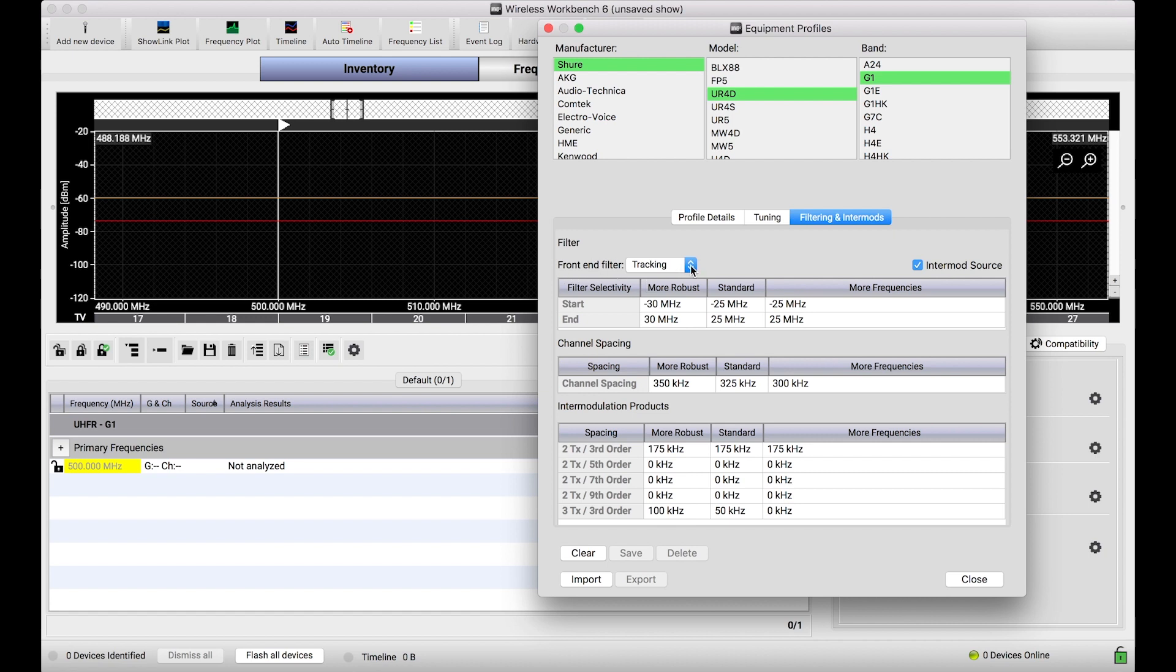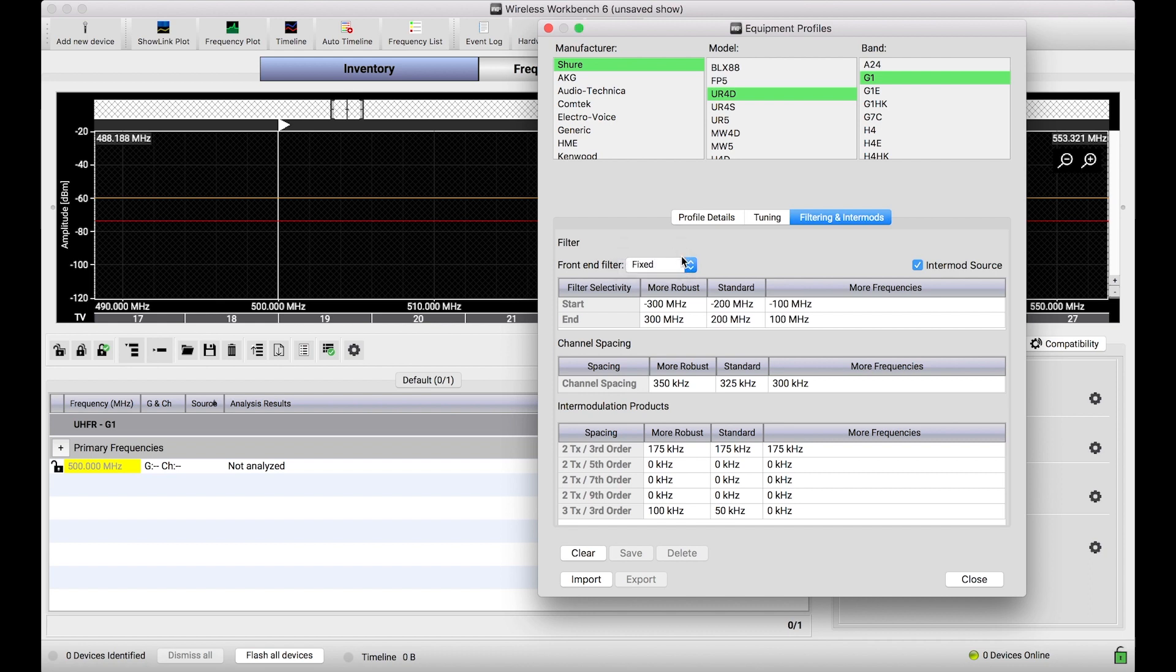This front-end filter is really more of a descriptor of the physical receiver hardware, how the front-end filter works, whether it's tracking around the frequency the system is tuned to, or whether it's fixed around the bandwidth of the particular receiver. In UHFR's case, it happens to be a tracking filter.